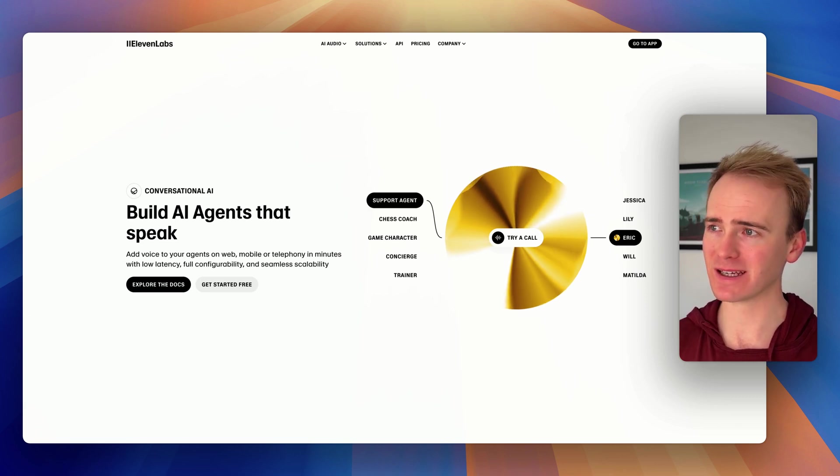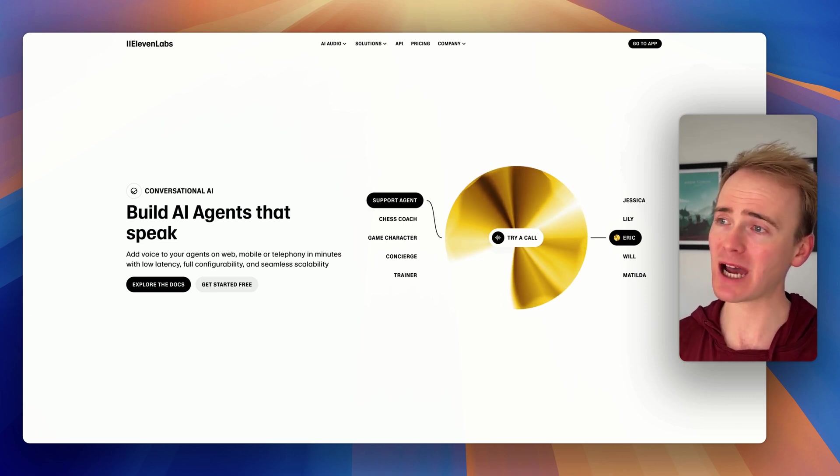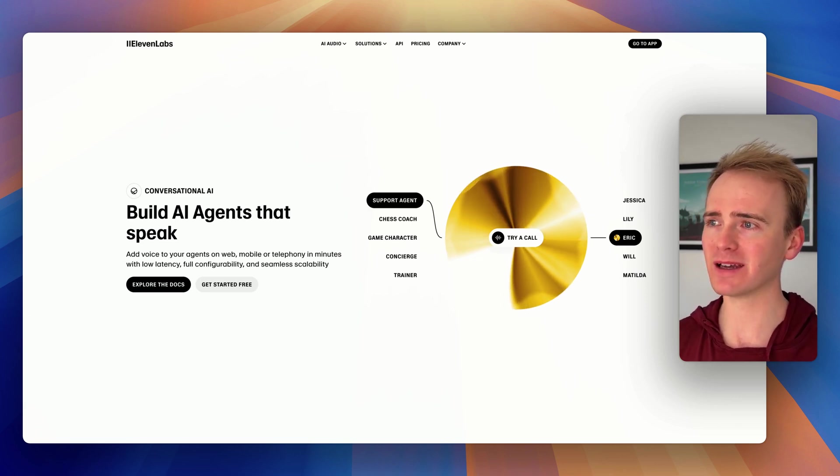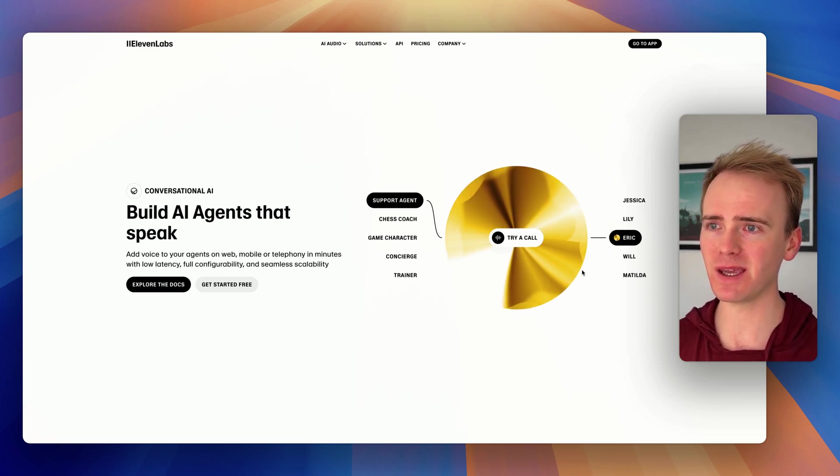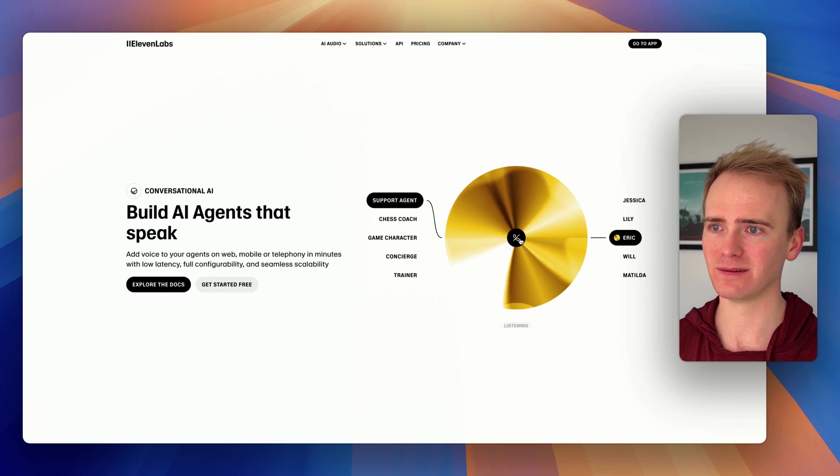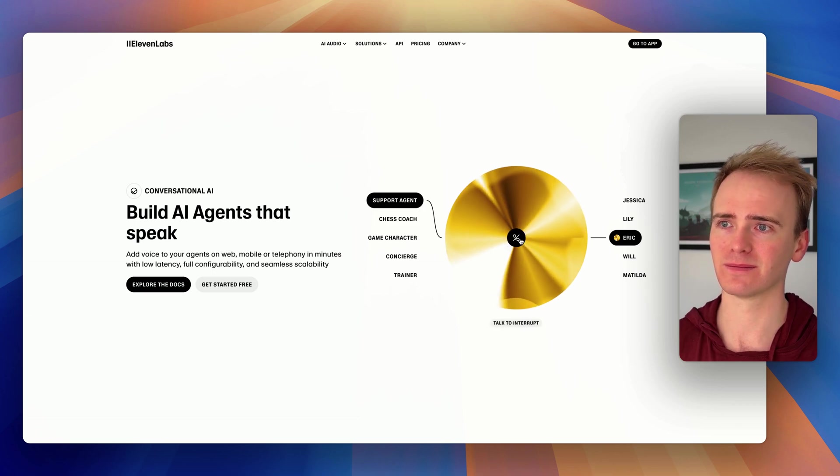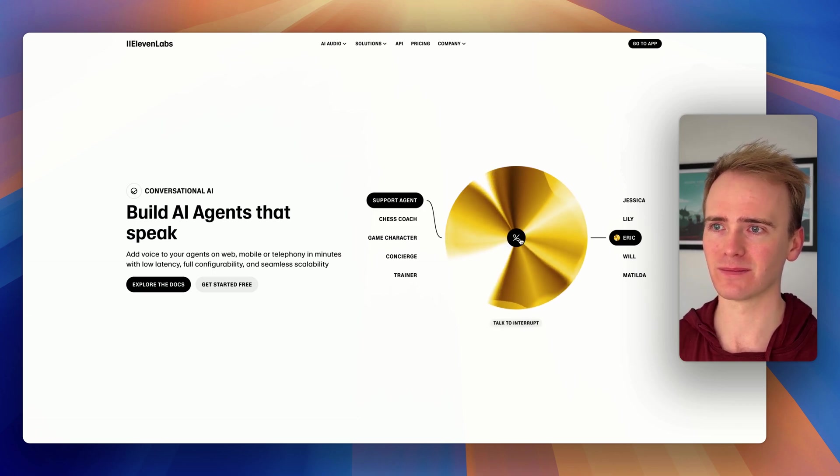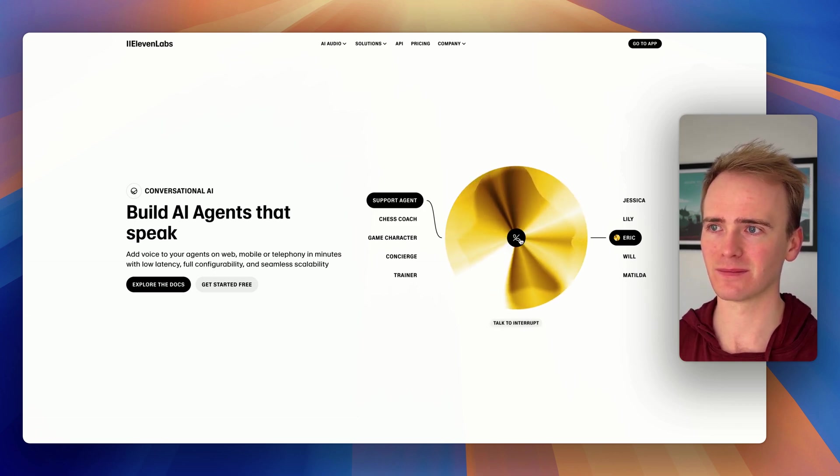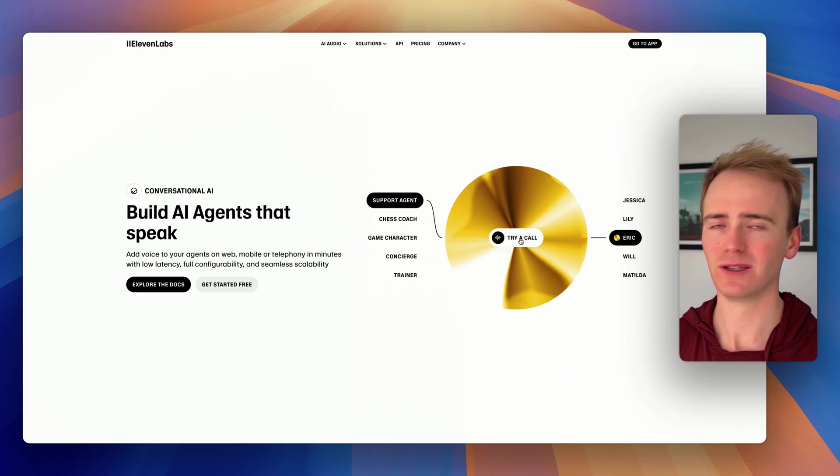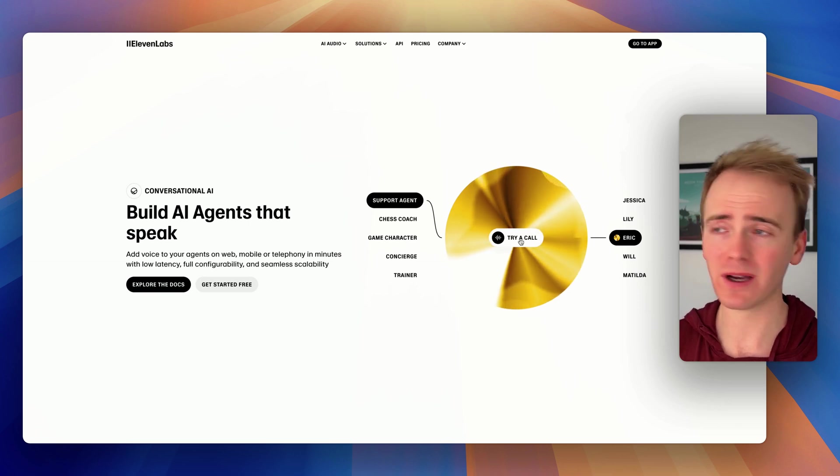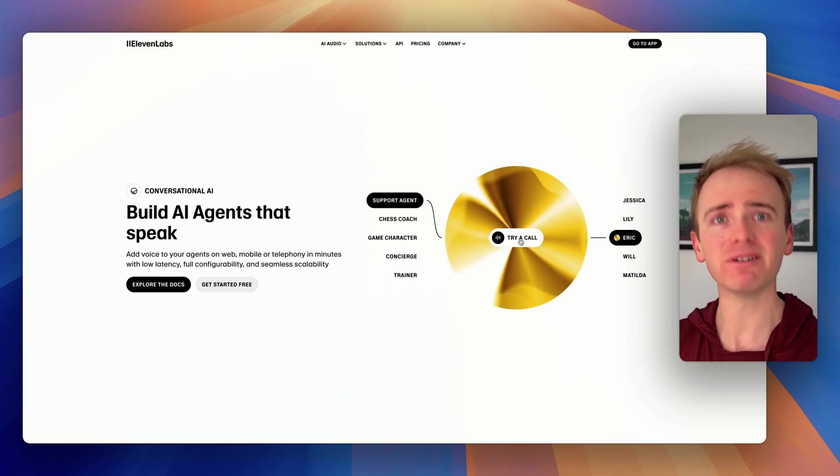Eleven Labs have done it again. You can now build AI agents that speak just like this one. Hi there, I'm a support technician from Laptop Care Solutions. I understand computer issues can be frustrating. To which I could reply and respond.